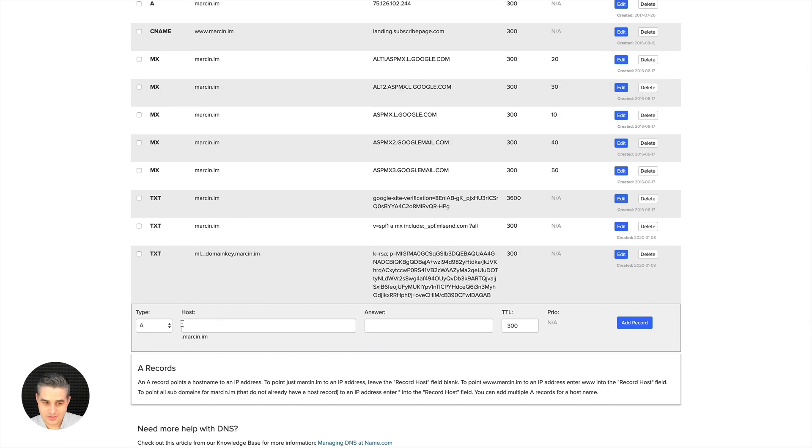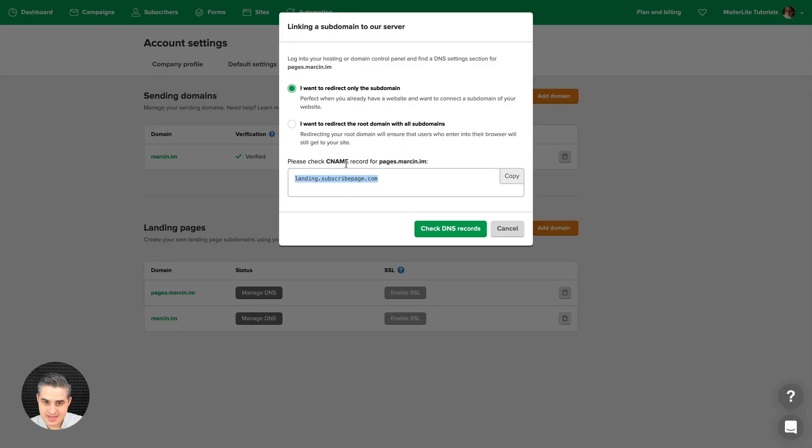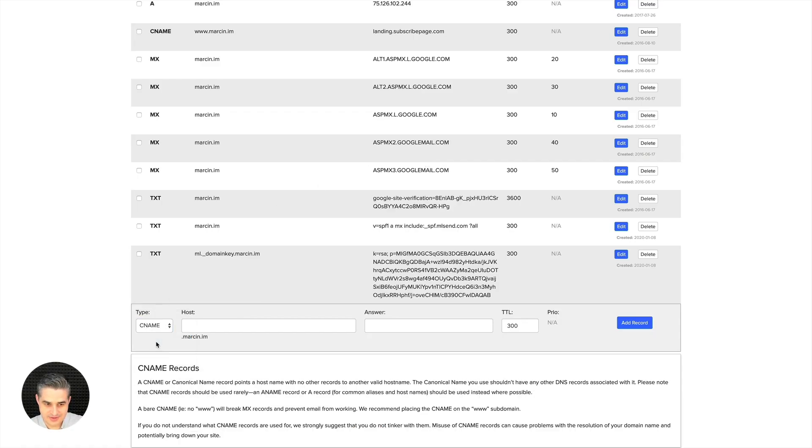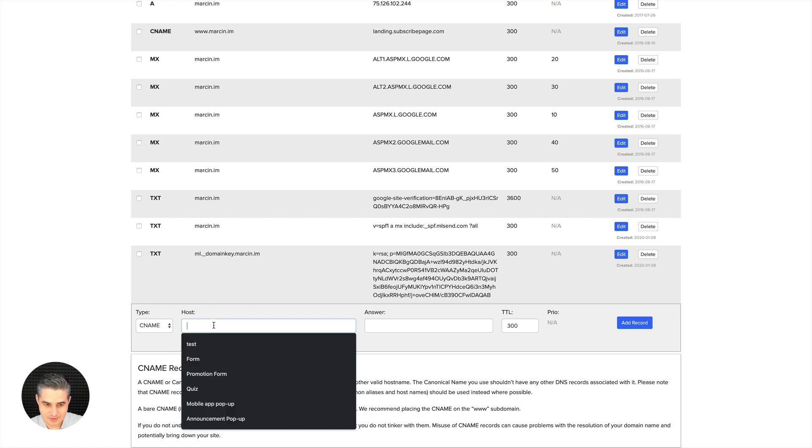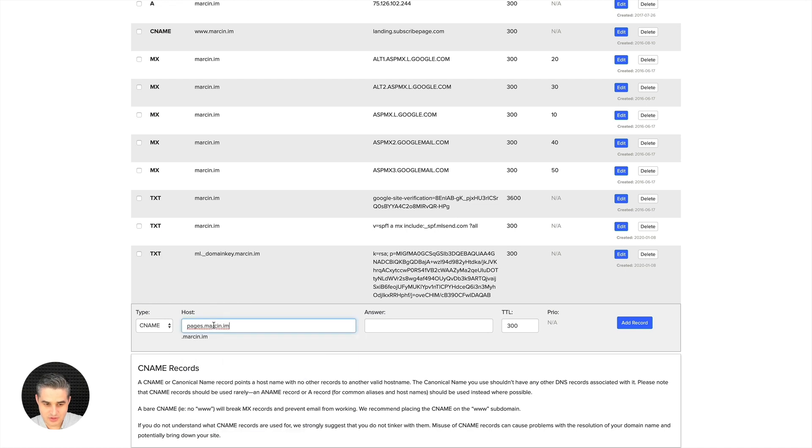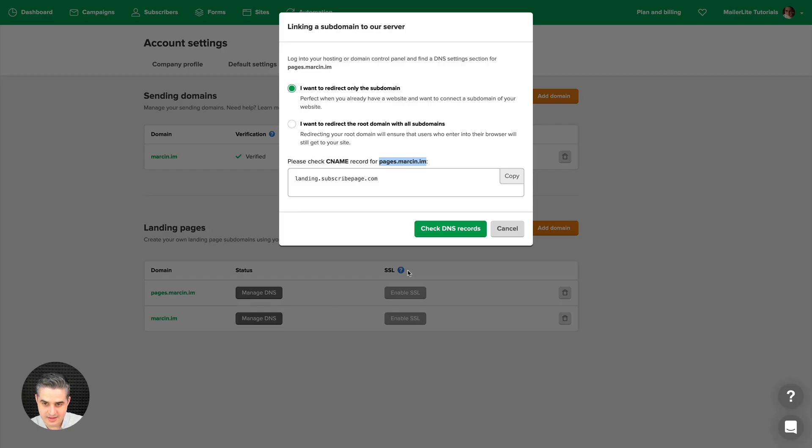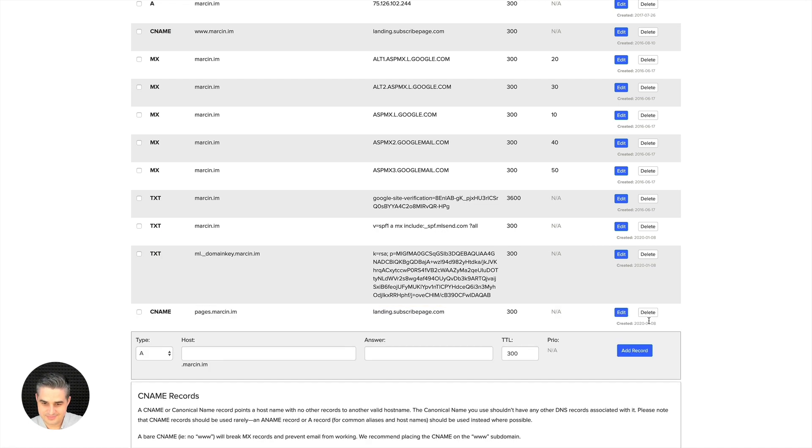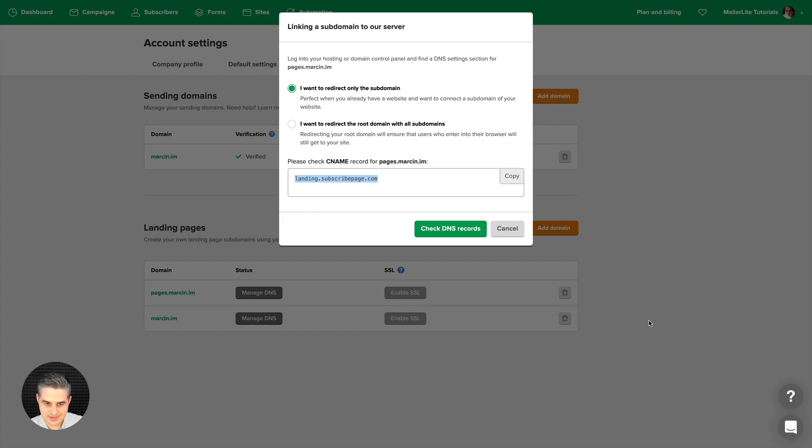Let's go back for a moment. CNAME record for pages. Just copy this, go back here, CNAME record. I don't paste the whole thing because I already have .marson.iam, so I just need to paste pages. And the answer, let me go back again here, click Copy, paste it here. There we go, add record and we're ready to go. Let's go back, check DNS records.